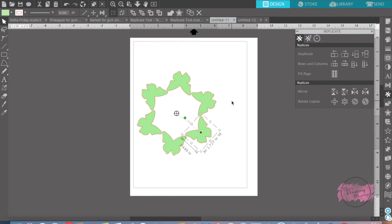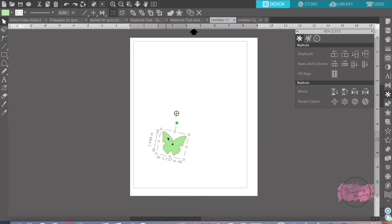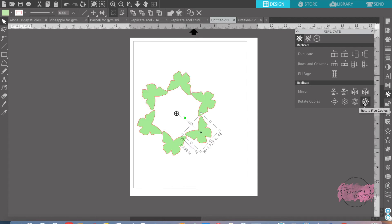So you just want to make sure that you highlight the text, or the shape, the design, go over here to the replicate panel, and replicate it. Super, super simple.